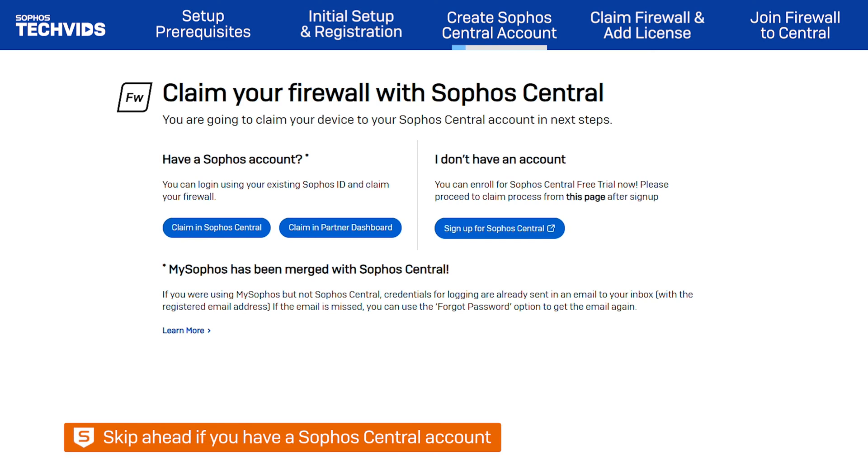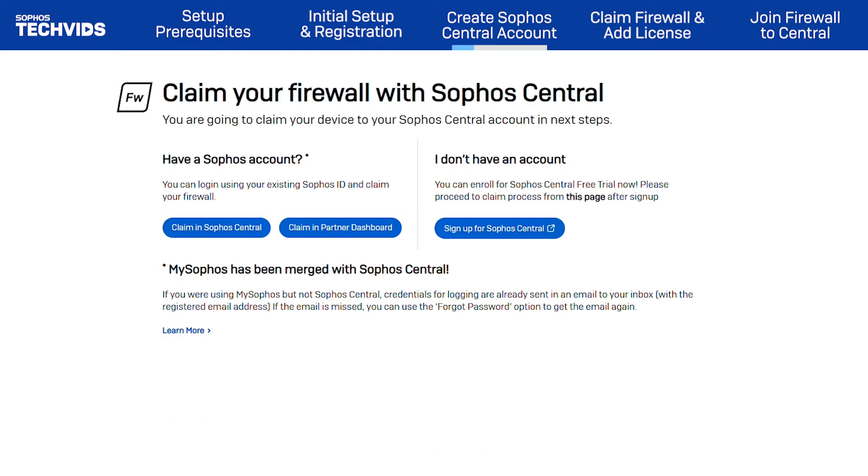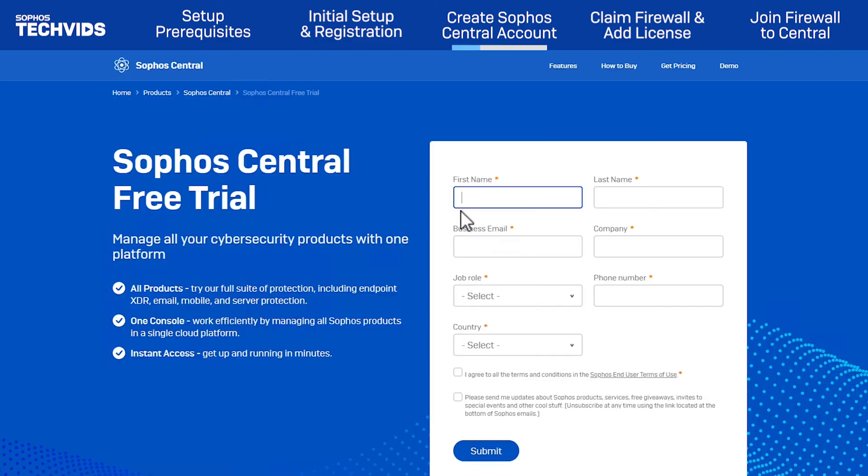but if you or your customer already have an account, choose the appropriate option to claim the firewall and skip ahead in this video. To create a Sophos Central account, click Sign up for Sophos Central.